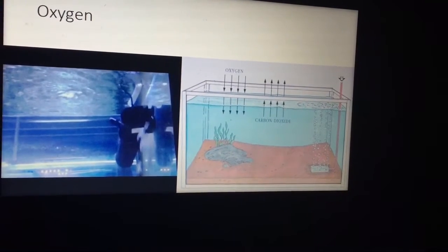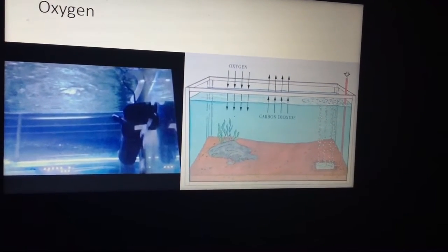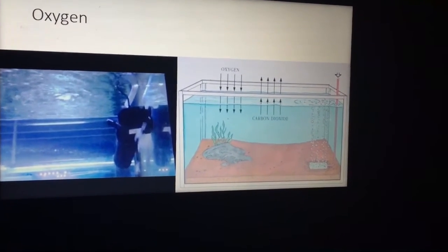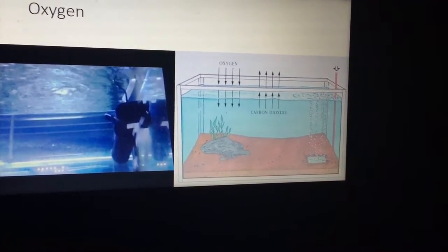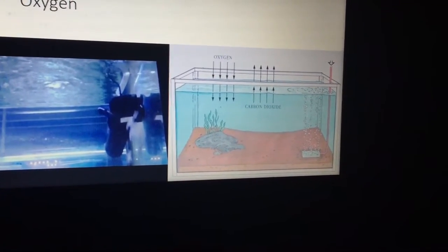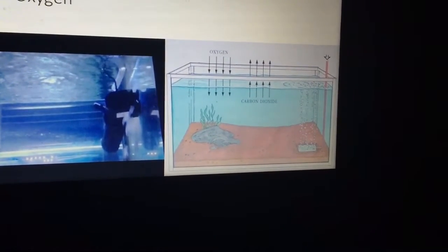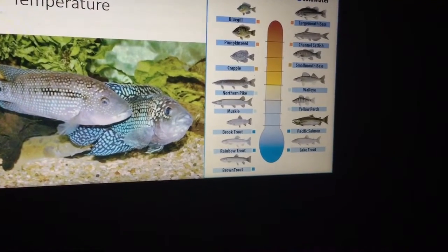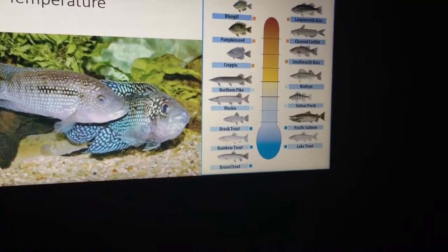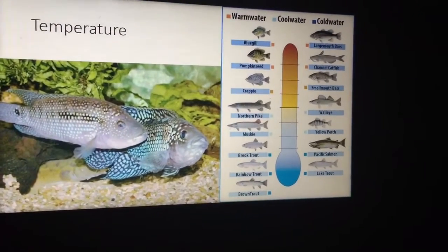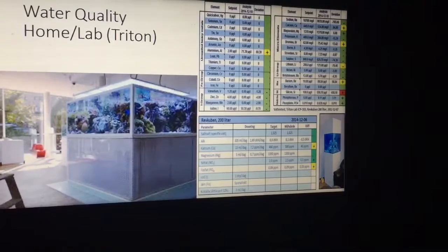Oxygen is a big one. Making sure you've got very good surface agitation right across the top of your water is very important. Even doing things like reducing the surface agitation for a while and then turning it back on again — oxygen changes can be a spark. Temperature is also key: different fish breed at different temperatures, and subtle changes to temperature often cause fish to breed.